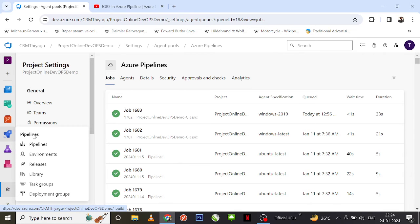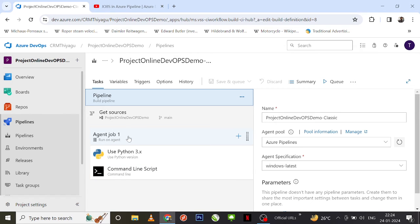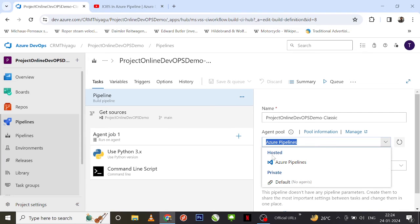Now let's look at an example of where we actually use Microsoft Hosted Agents. I'm on my Pipelines page — let me go to a classic pipeline and edit it. You can see an option called 'Agent Job 1 - Run on Agent,' which specifies running a series of steps on an agent. Think of the agent as a virtual machine. On the right-hand side, under Agent Pool, 'Azure Pipelines' (the Microsoft Hosted Agent) is selected by default.